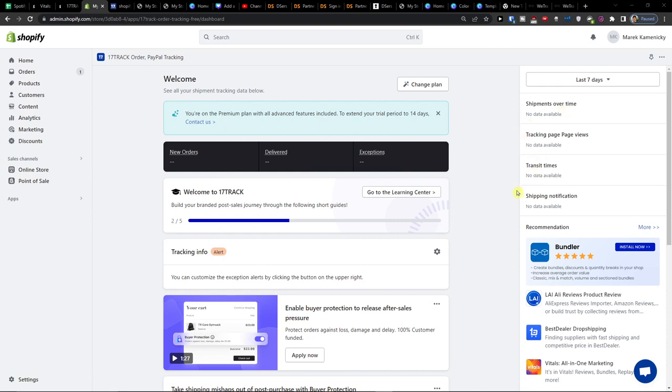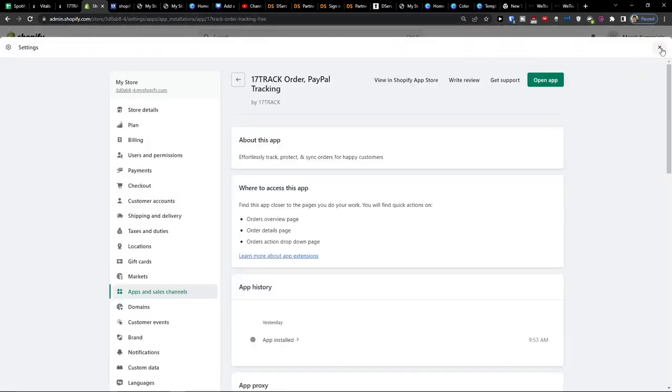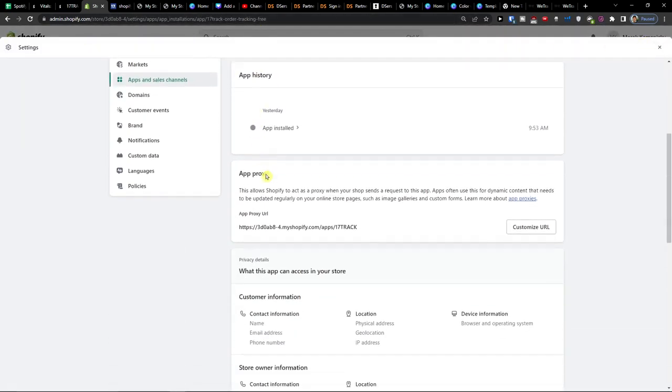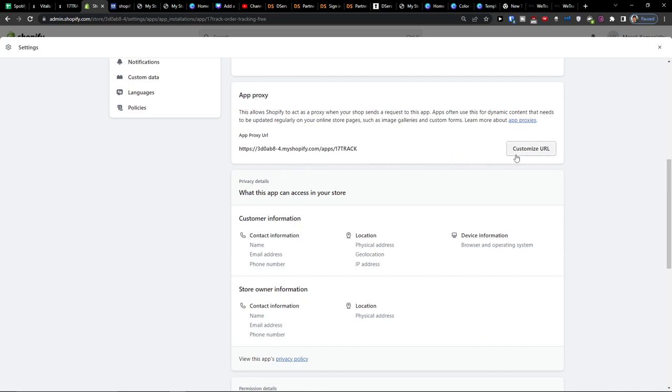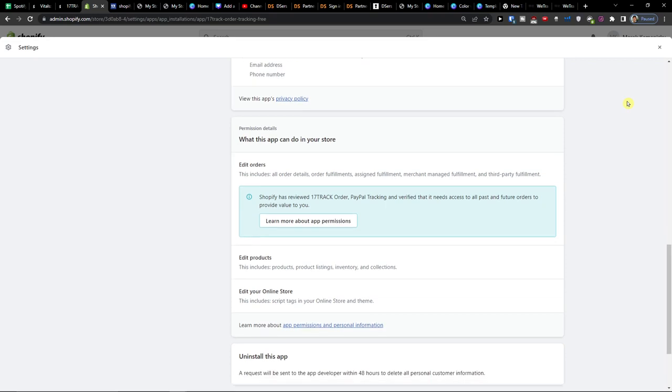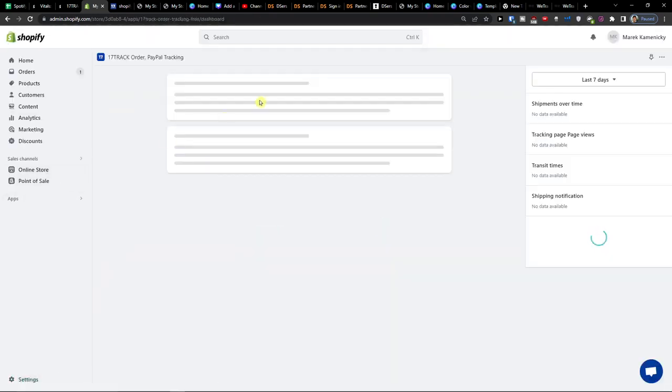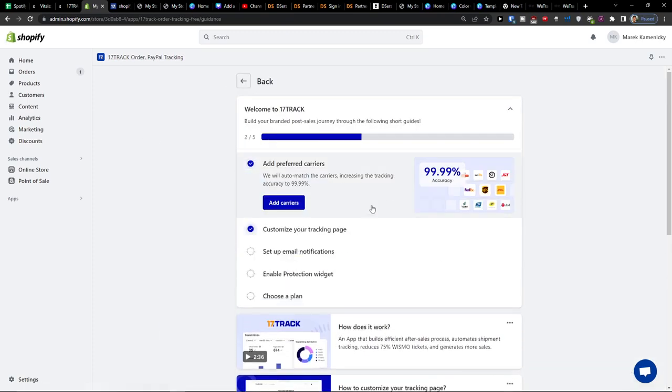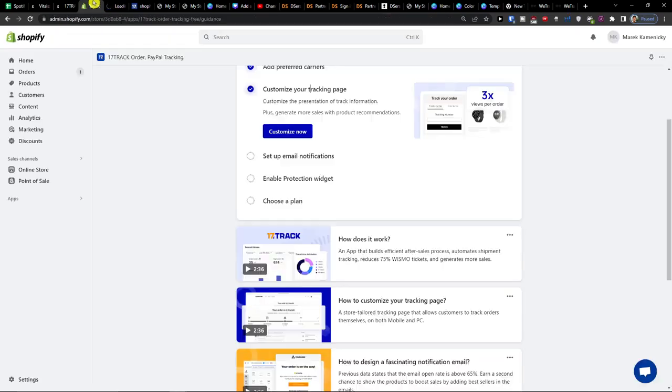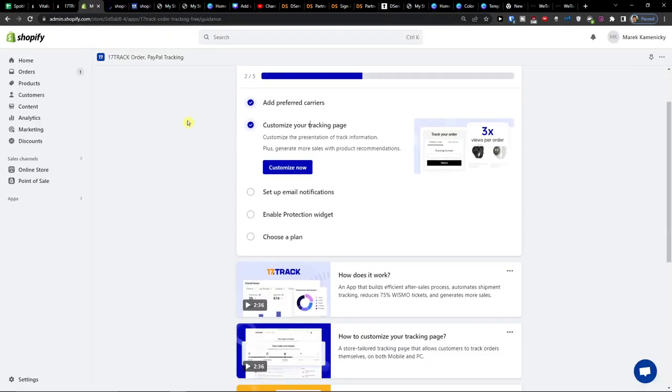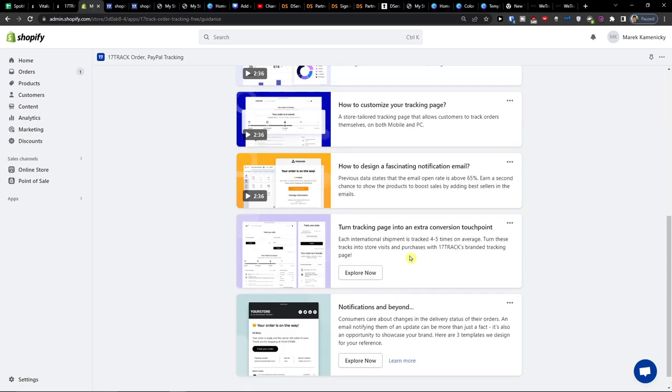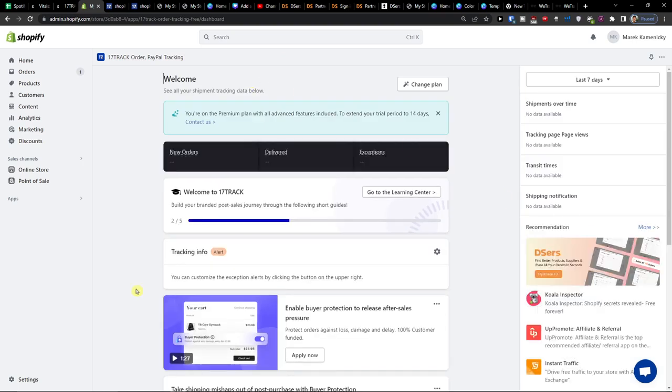But that's pretty much it now on the right side you would have like the transit times shipments over time our tracking page. So that's pretty much it. Thank you very much for watching if you're going to have any questions let me down on comments and have a great day and goodbye.